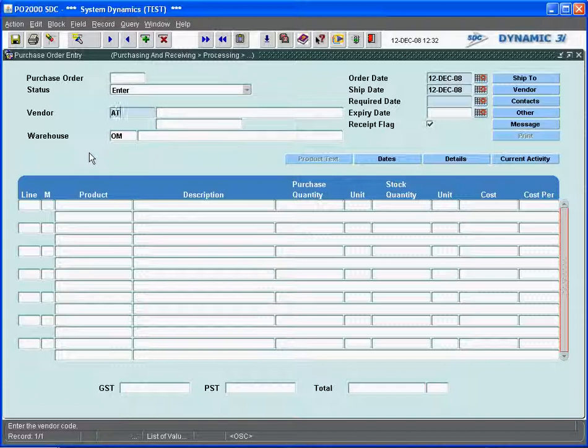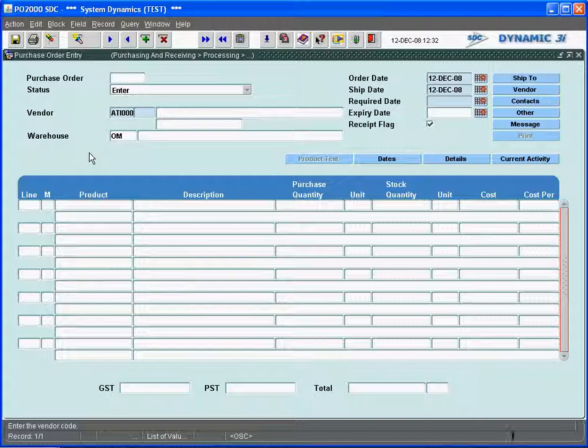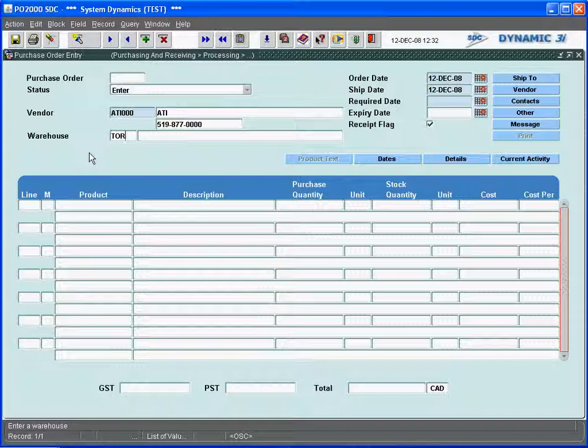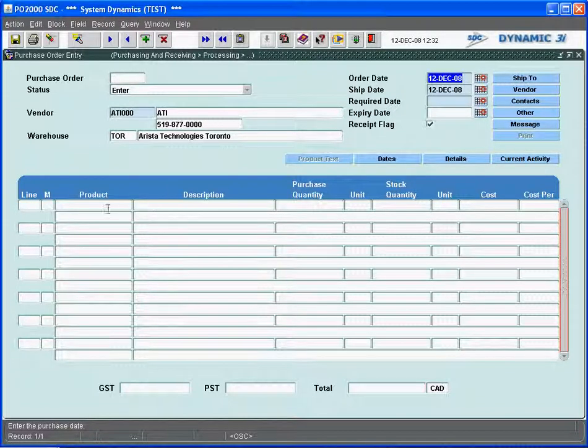So I'm going to set out a purchase order to this ATI. The item that we set up, I want to bring it into the Toronto warehouse, so I'm going to override this warehouse here. The order date is today. I expect it to be shipped today. I can go directly to the detail line here and start entering the purchase order detail that I want.